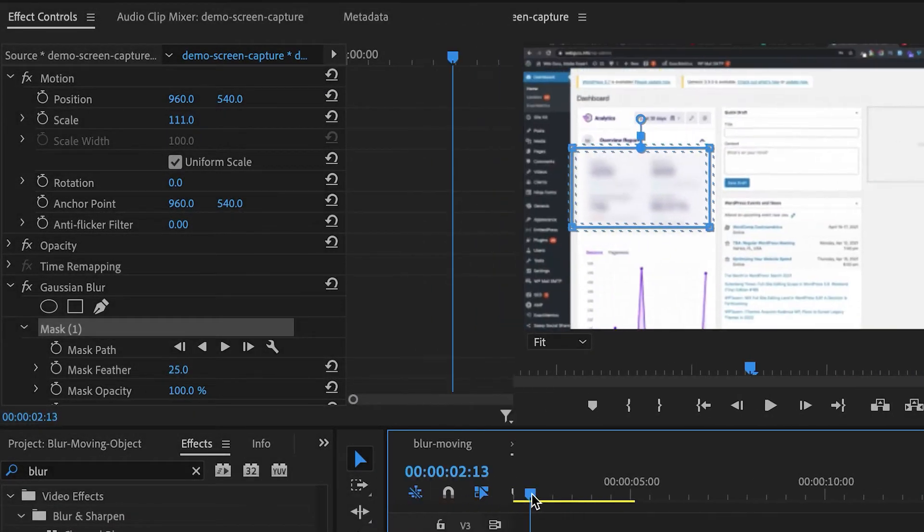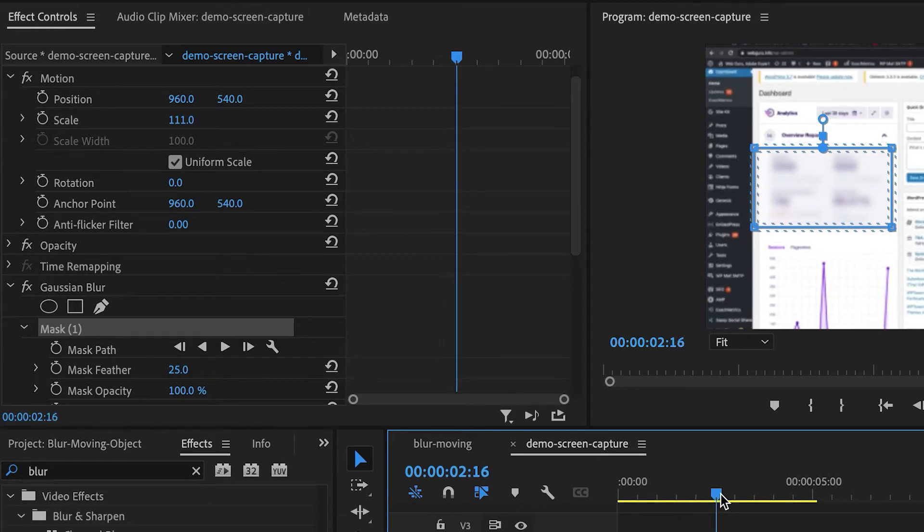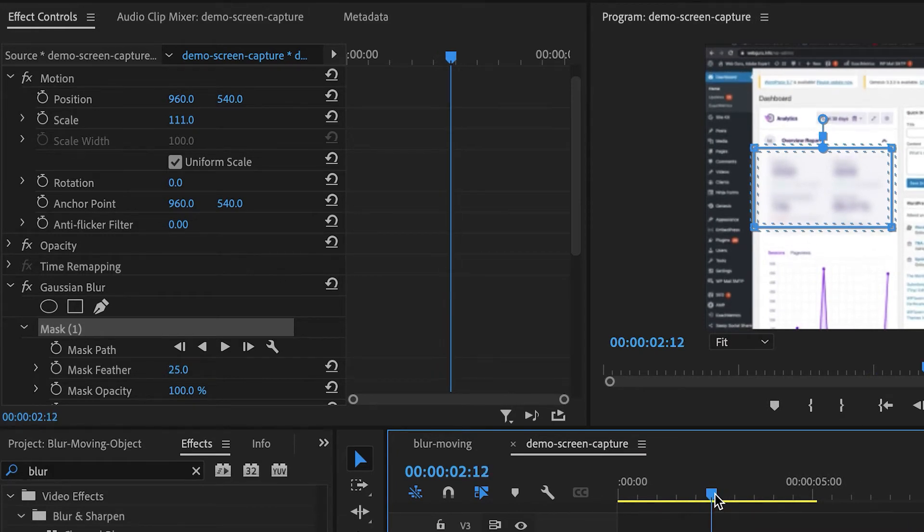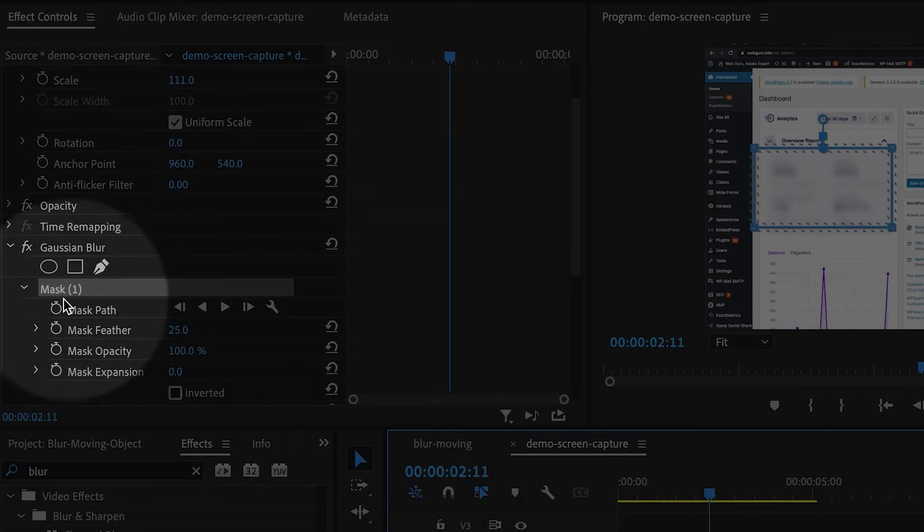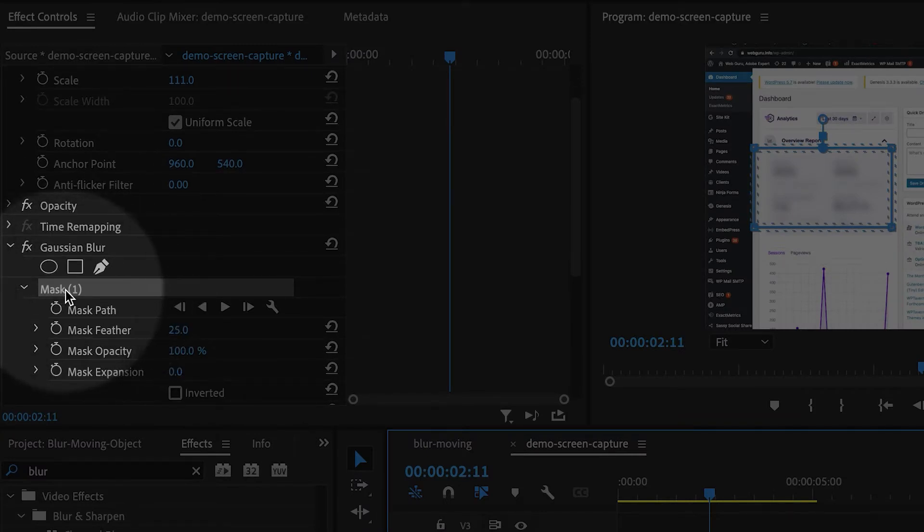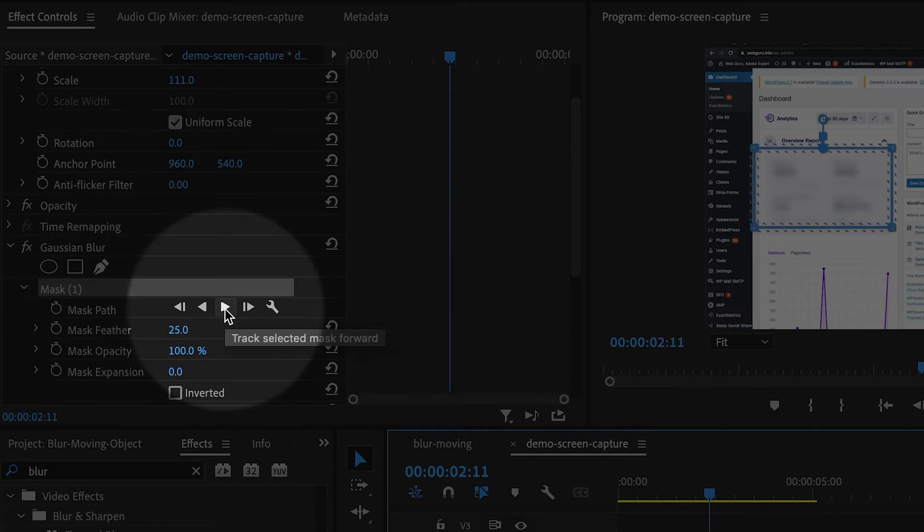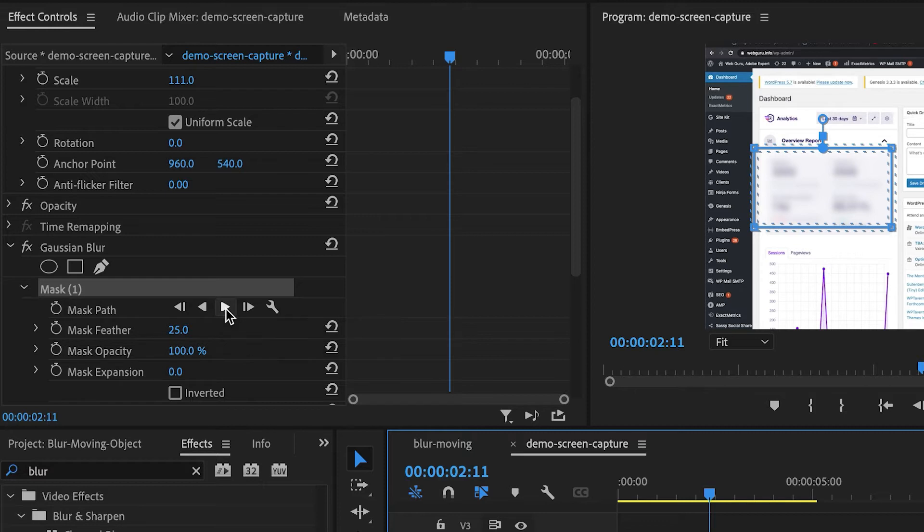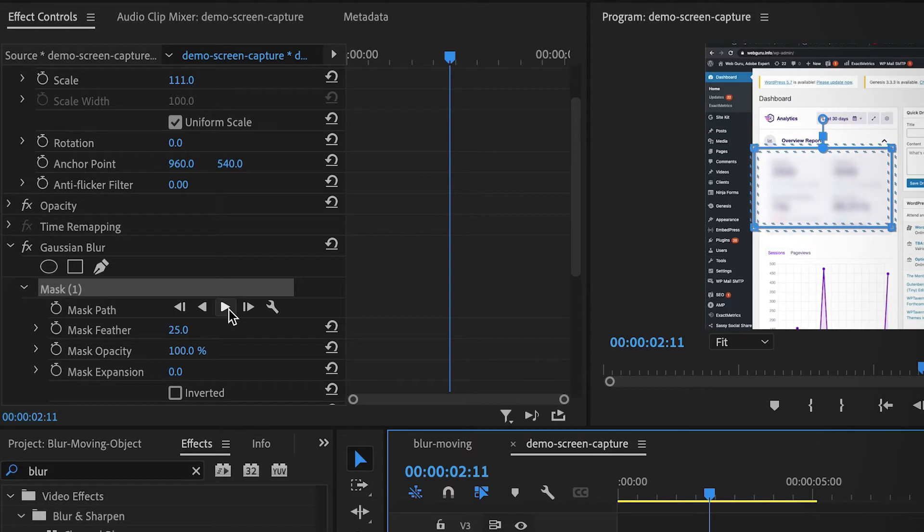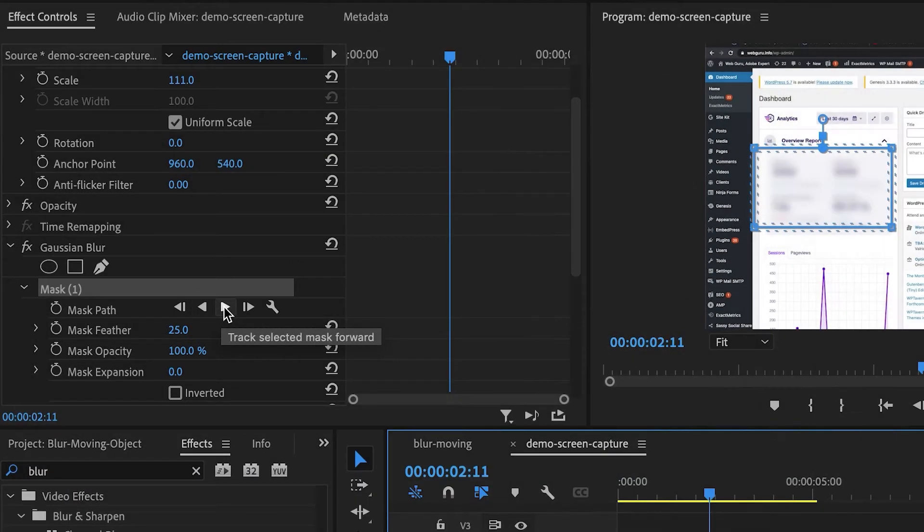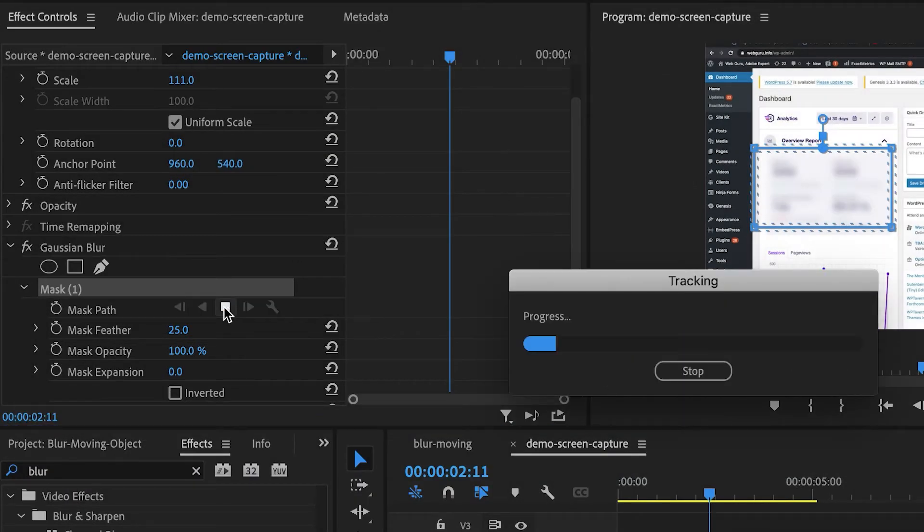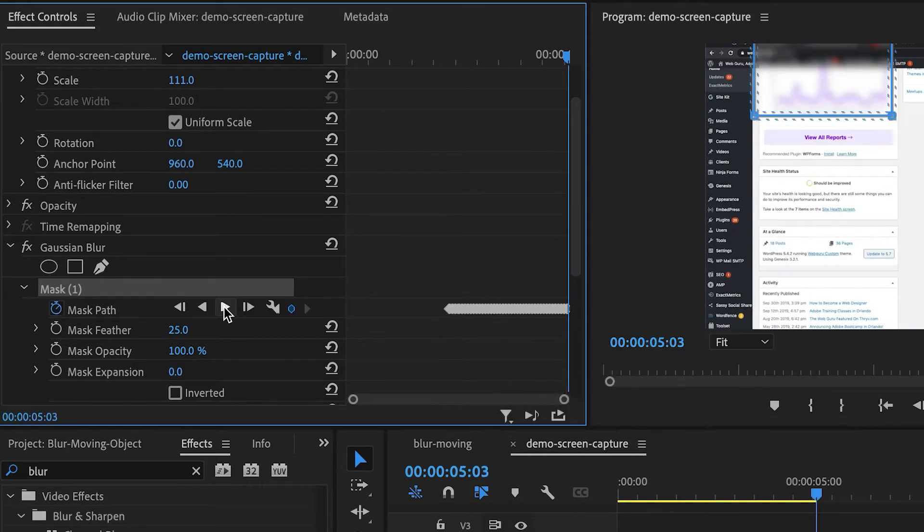Now I've already shown you how to do this manually, but let me show you a really cool trick. Right underneath mask one next to mask path, there's a play button, and that will actually automatically track the mask forward. That means Premiere Pro will move the mask for me using artificial intelligence. When I click that little play button, Premiere Pro is creating the keyframes for me and adjusting the mask for me.